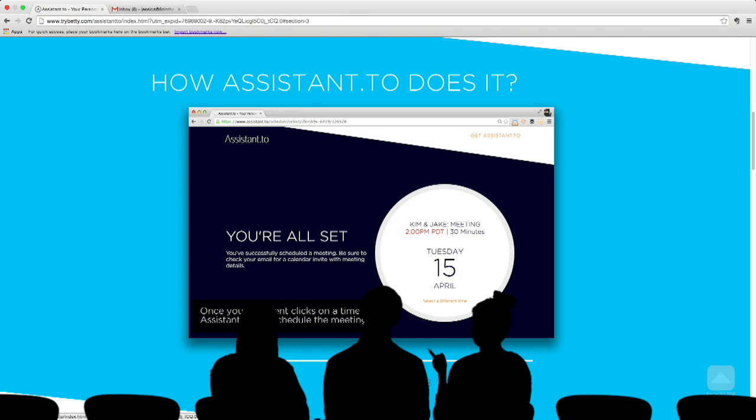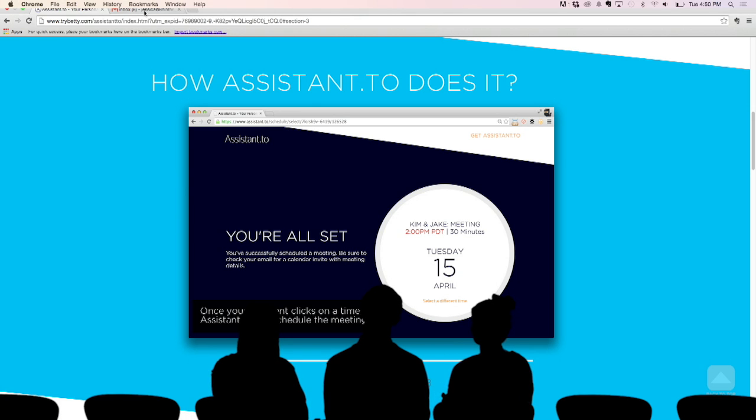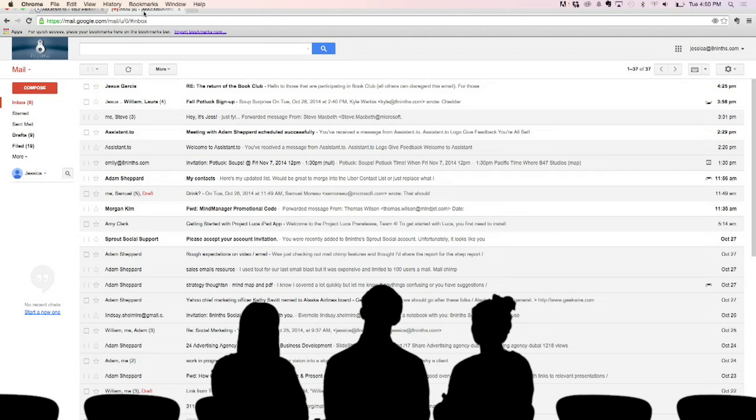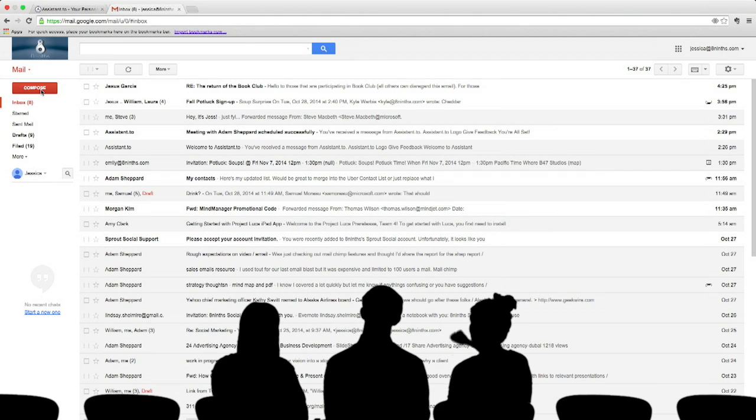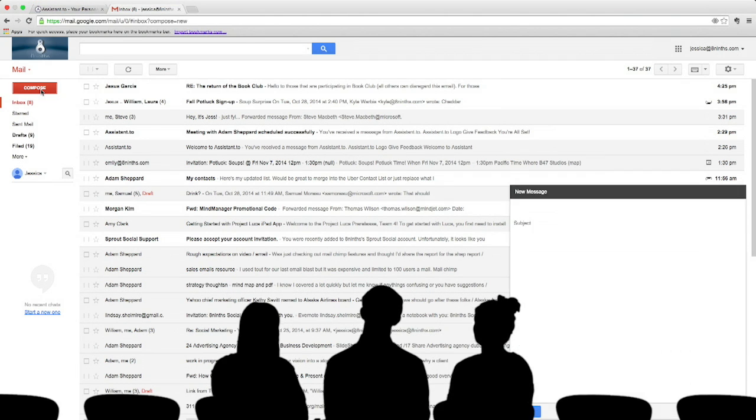So go ahead and click Done. It'll send notifications to both of you once the meeting's been scheduled. So let's go into my email, and we'll see it work.